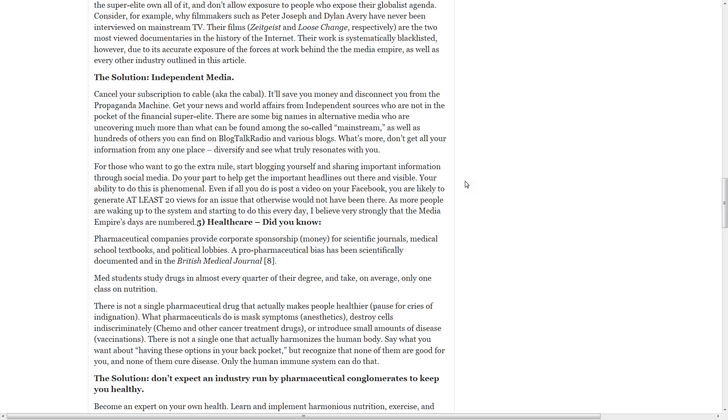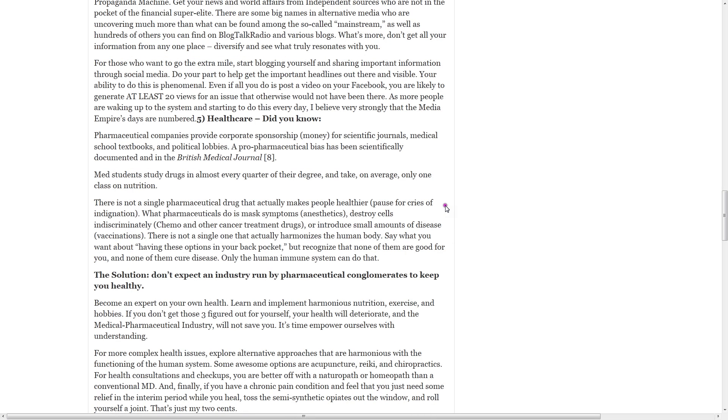Number five, healthcare. Pharmaceutical companies provide corporate sponsorship for scientific journals, medical school textbooks, and political lobbies. A pro-pharmaceutical bias has been scientifically documented in the British Medical Journal. Med students study drugs in almost every quarter of their degree and take on average only one class on nutrition. There is not a single pharmaceutical drug that actually makes people healthier.